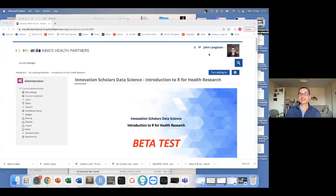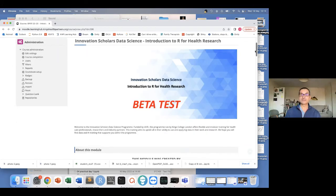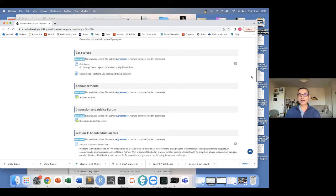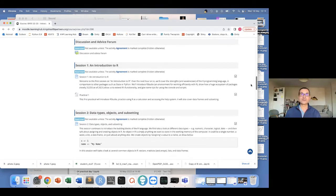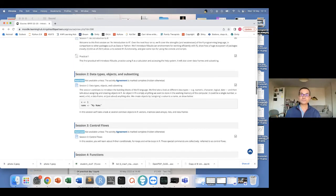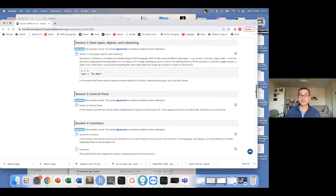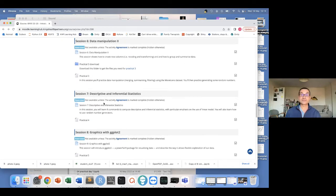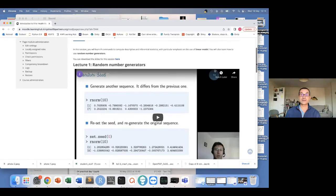I'm sharing my screen — this is the KHP Moodle page, and this is what you see when you go into our course for the first time. There's a beta test going on at the moment. Each bit of the module is divided into sections: a preamble, a getting started section, and then teaching sessions. Each teaching session has a set of videos and associated practicals. I'm going to go straight down to descriptive and inferential statistics and click on that segment, and you can immediately see there are a number of lectures available.